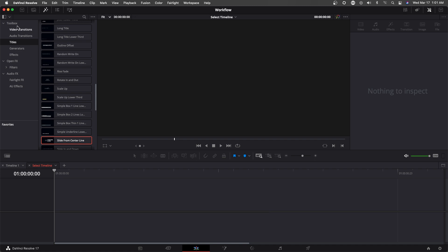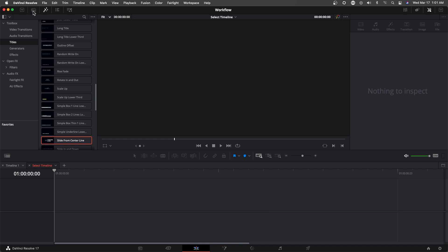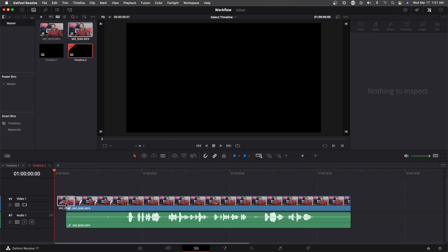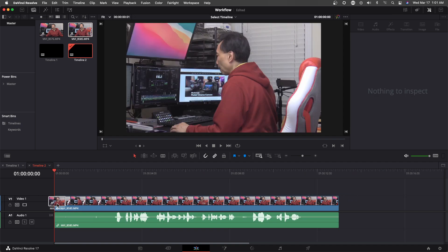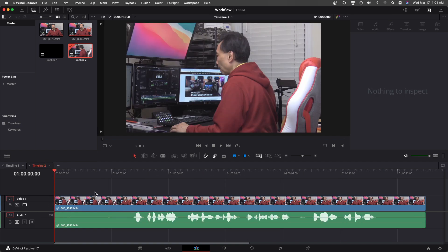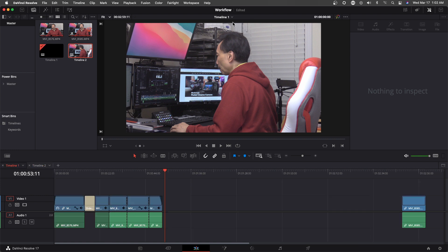So say for example, if I go back to here, if I move something into this here, then this will be my second timeline. Okay, and now I could see first timeline and second timeline.